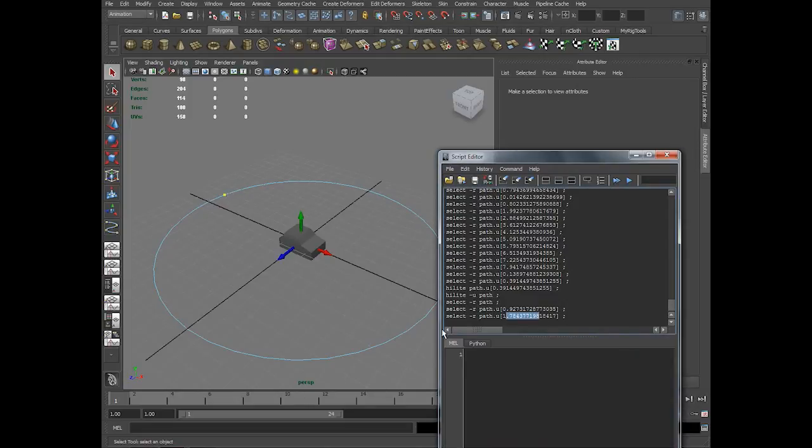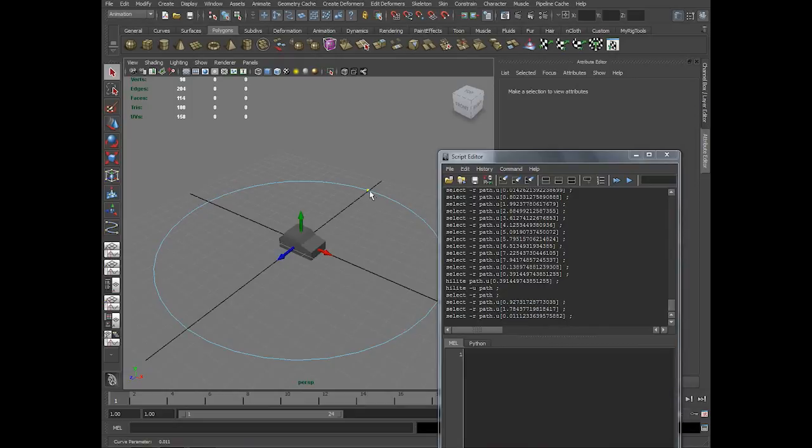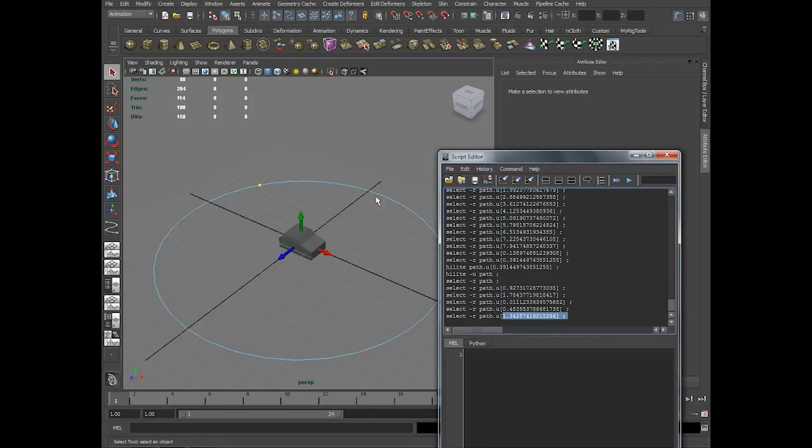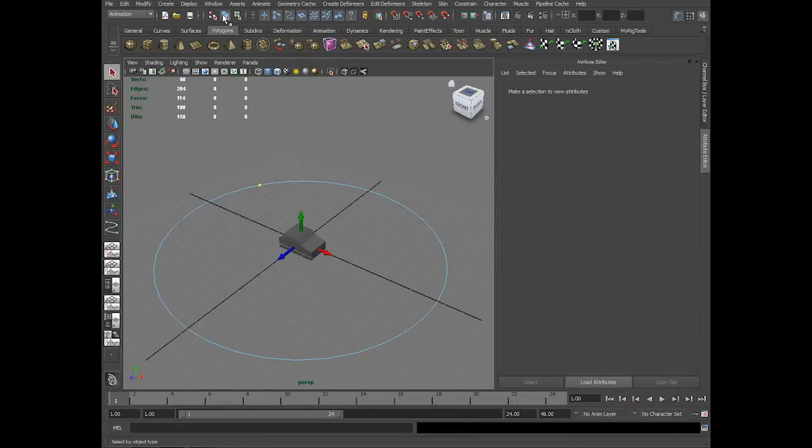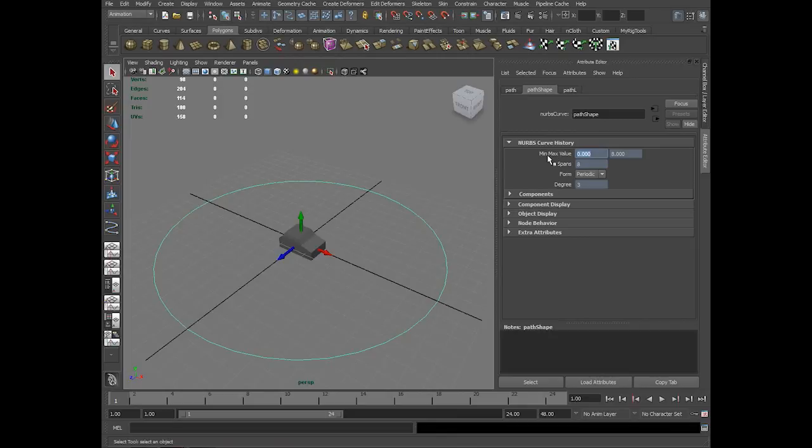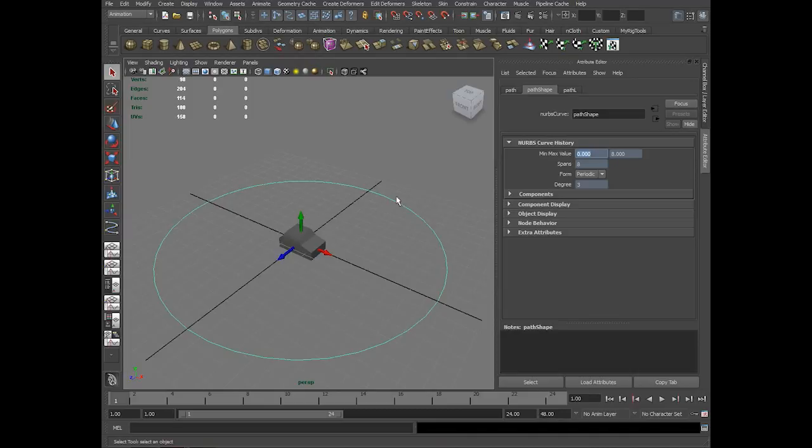On a curve there is a start point and an end point. If I click here you can see this point is at the 0th point, and if I keep going the number keeps increasing. It is 0 to 8. If you see in the attribute editor in the shape node of the curve, there is minimum maximum value which tells about the range of the value on the curve. So it starts from 0 and ends at 8.